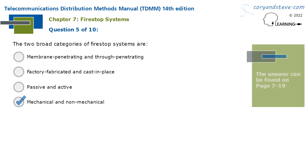The two broad categories of firestop systems are mechanical and non-mechanical.